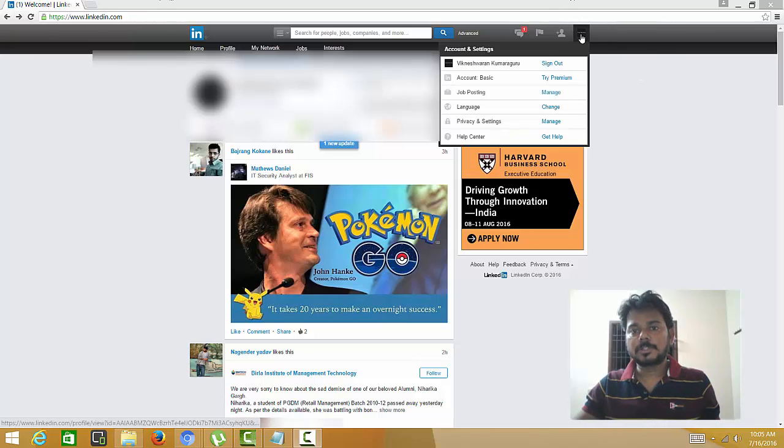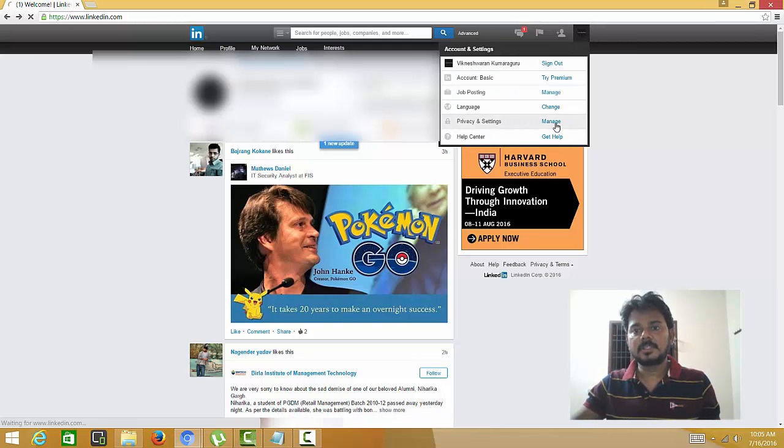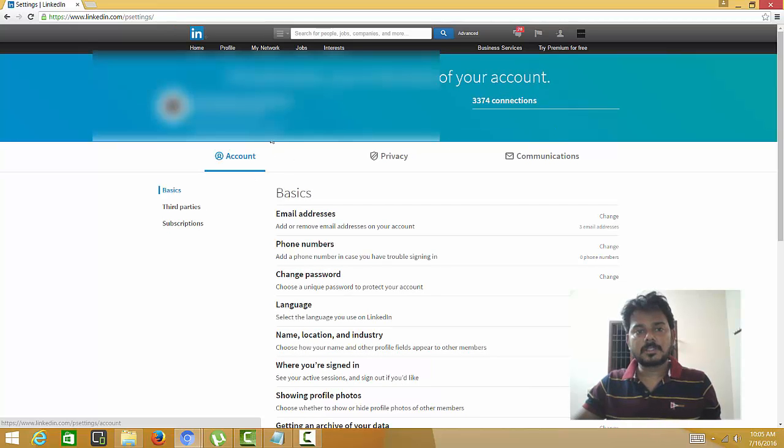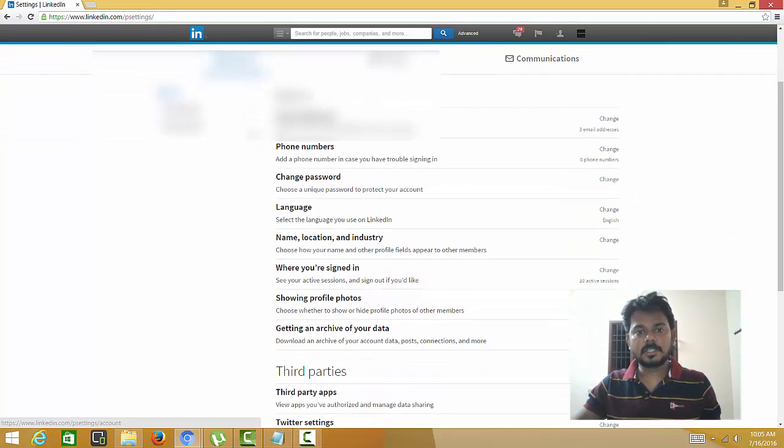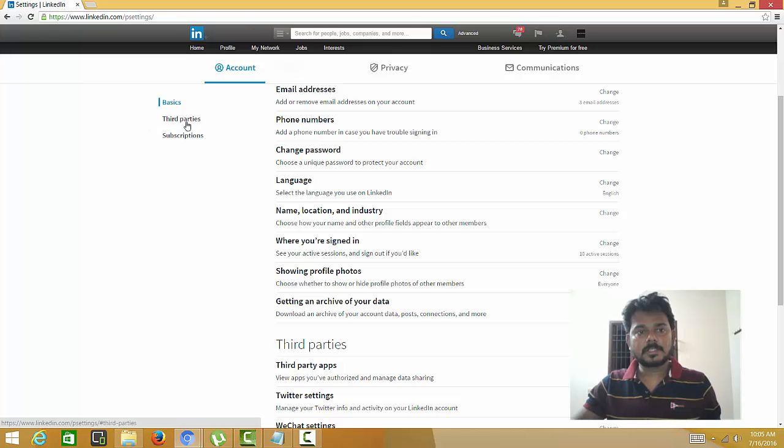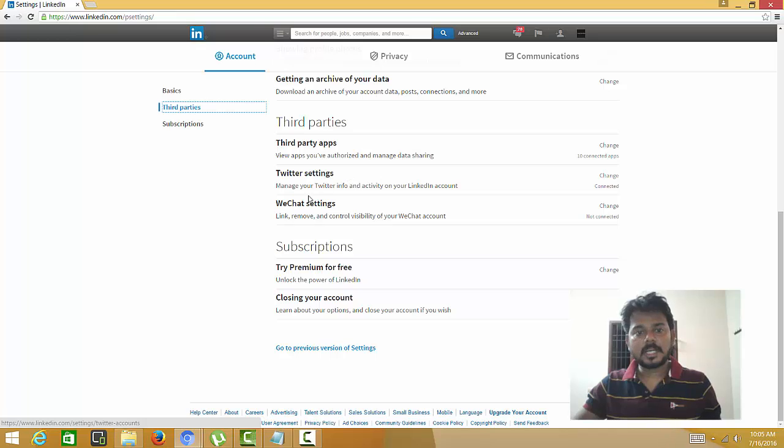So what I'm going to do is go to your LinkedIn login and click Privacy and Settings Manage. Here you can see your account details and everything. Here you can see third party - just click here and see the third-party apps, Twitter, anything.